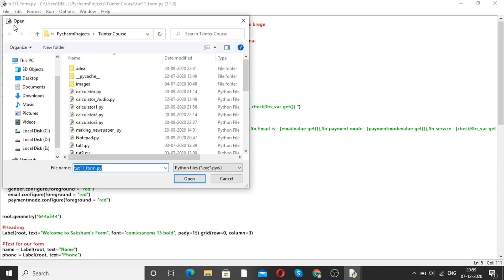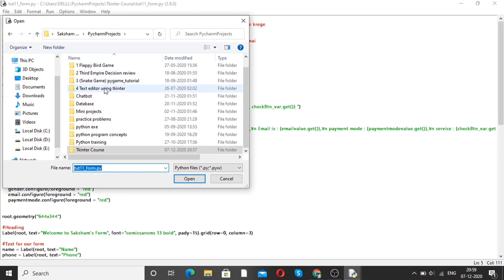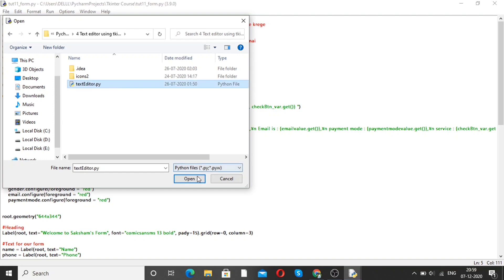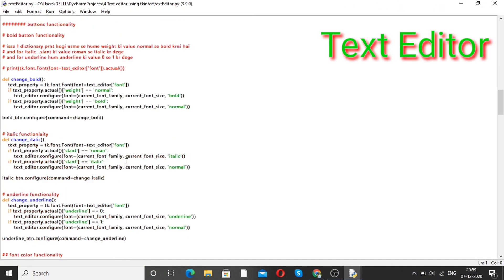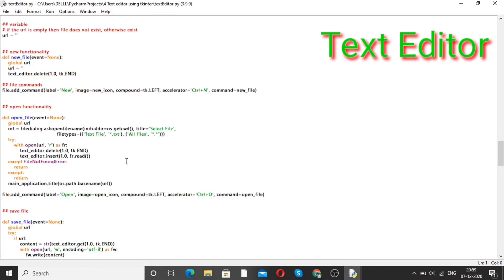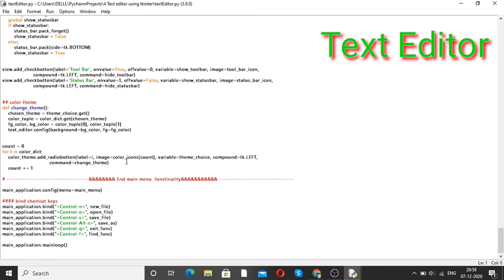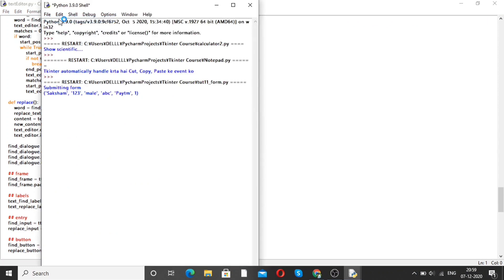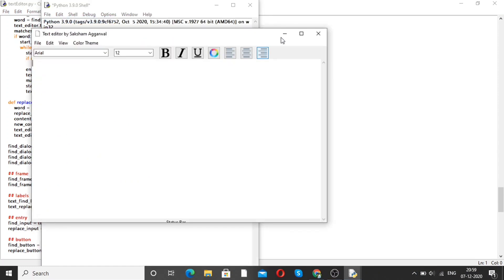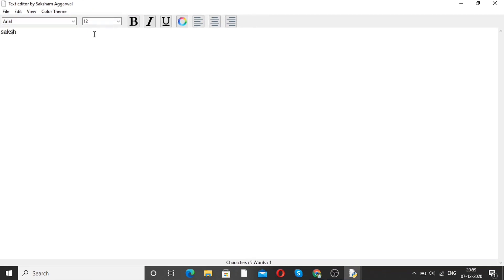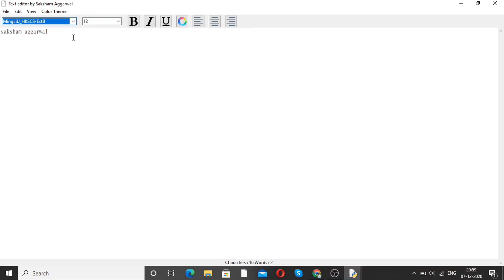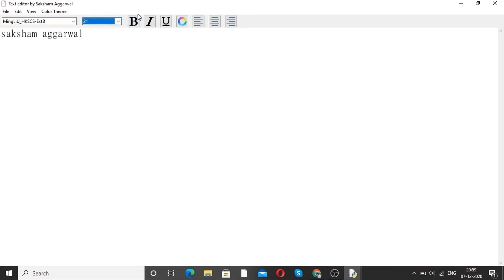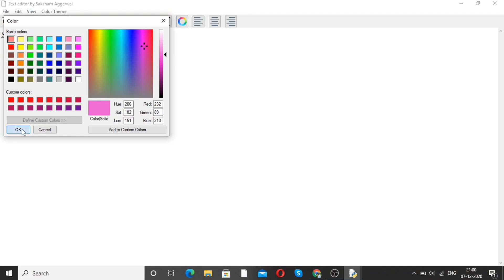Now moving forward to our next project, that is a text editor. Open this program — here is the code for a text editor. This is how we can make software with the help of Python — that's why we learn Python. Run this program and see the output. Here is a text editor. You can write anything here. From the toolbar, you can change the text, increase the font, make it bold, italic, underline, and also change the color.